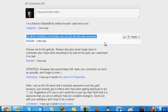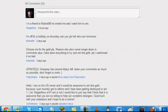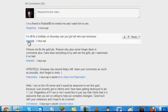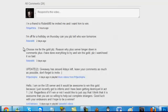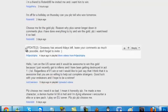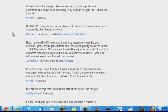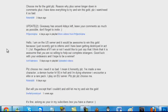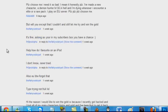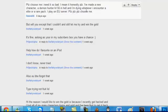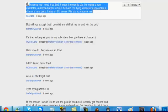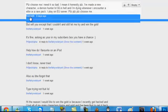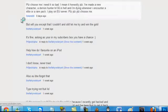Number 2 is RobinB98. Congratulations RobinB98! Let's see if you followed our requirements. Your comment says 'choose me for the gold please, reason why...' There's another comment: 'please choose me I need it so bad, I've made a new character.'